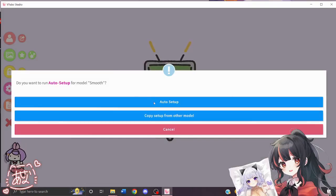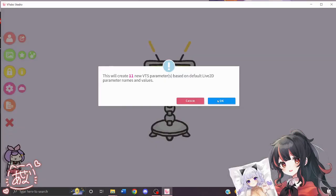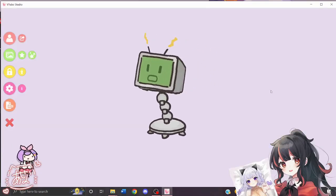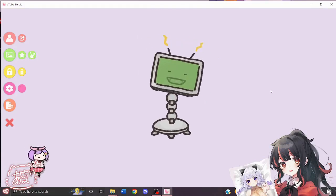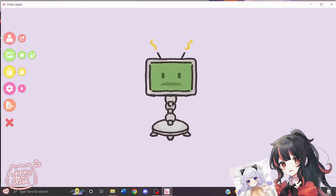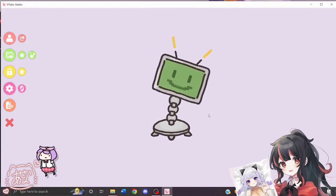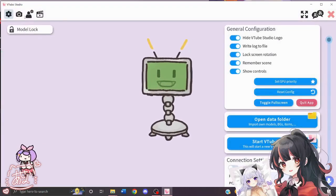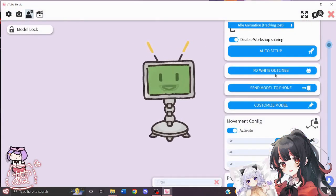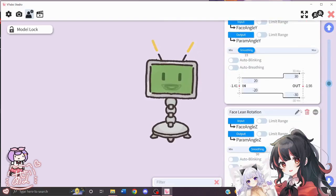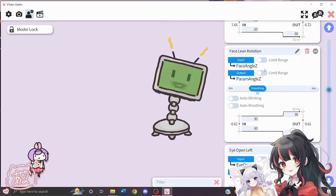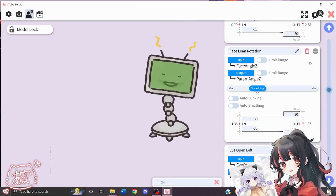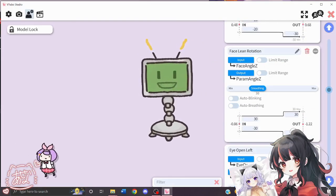We're going to click Auto Setup and we're going to see how it moves. Here you can adjust the settings if you'd like, like the parameter settings, but this looks fine to me, so I don't really need to change anything.